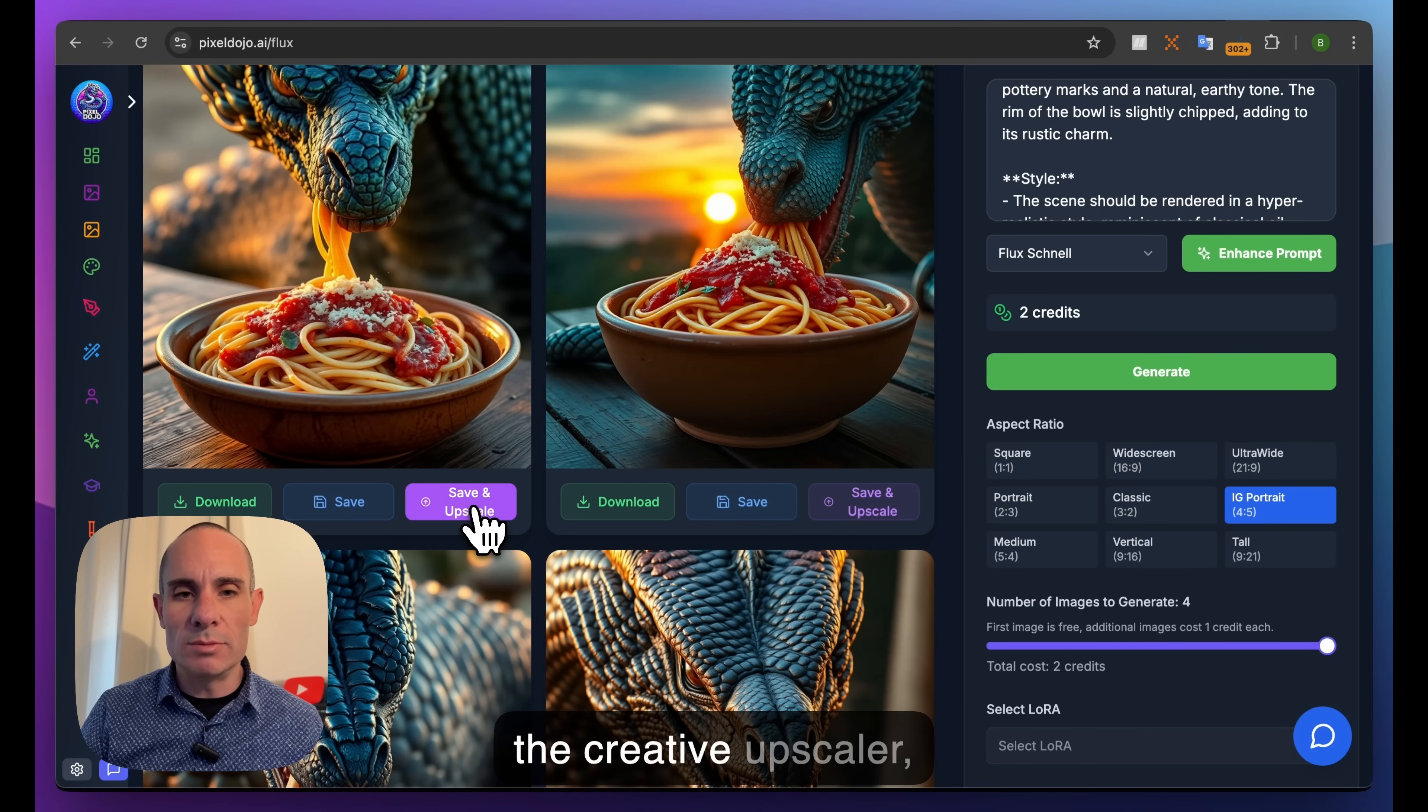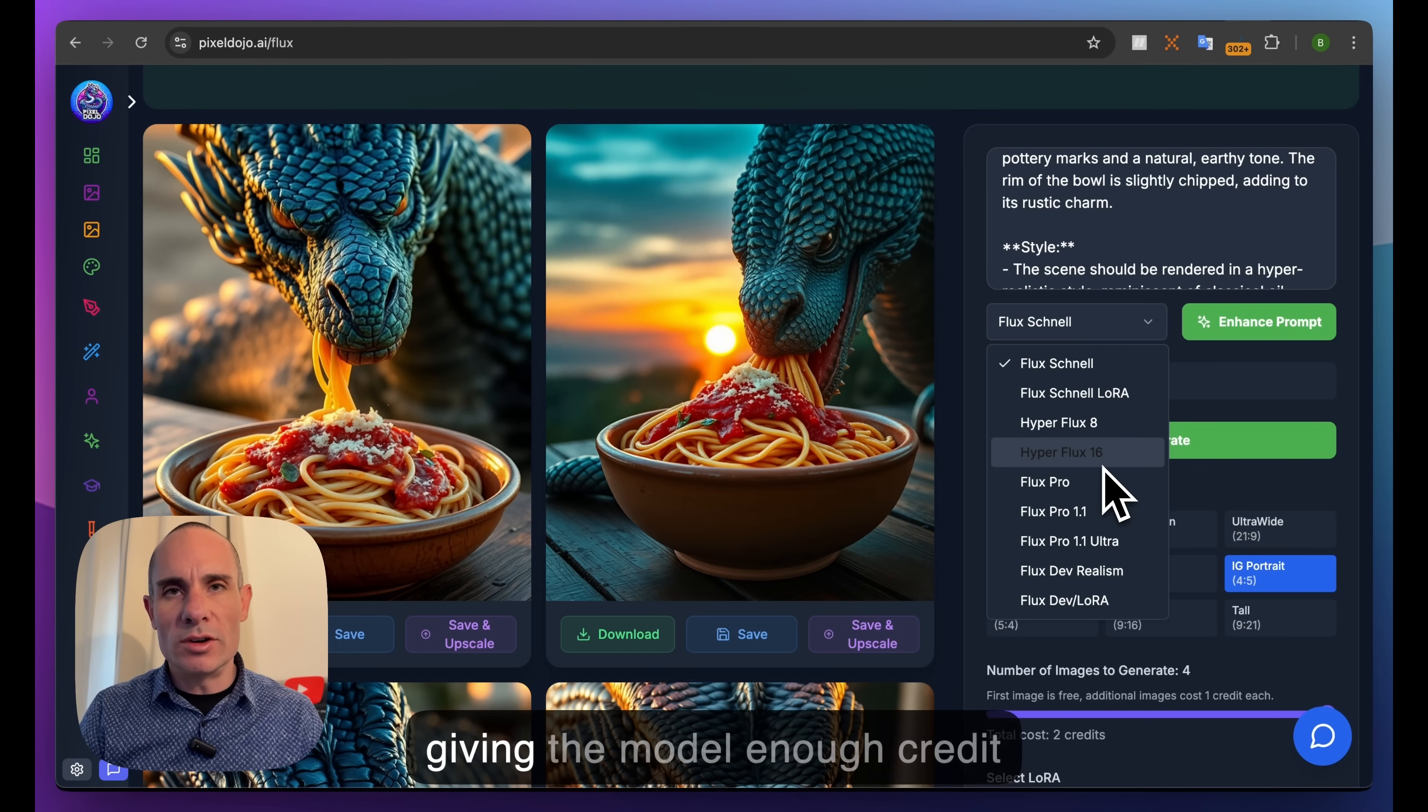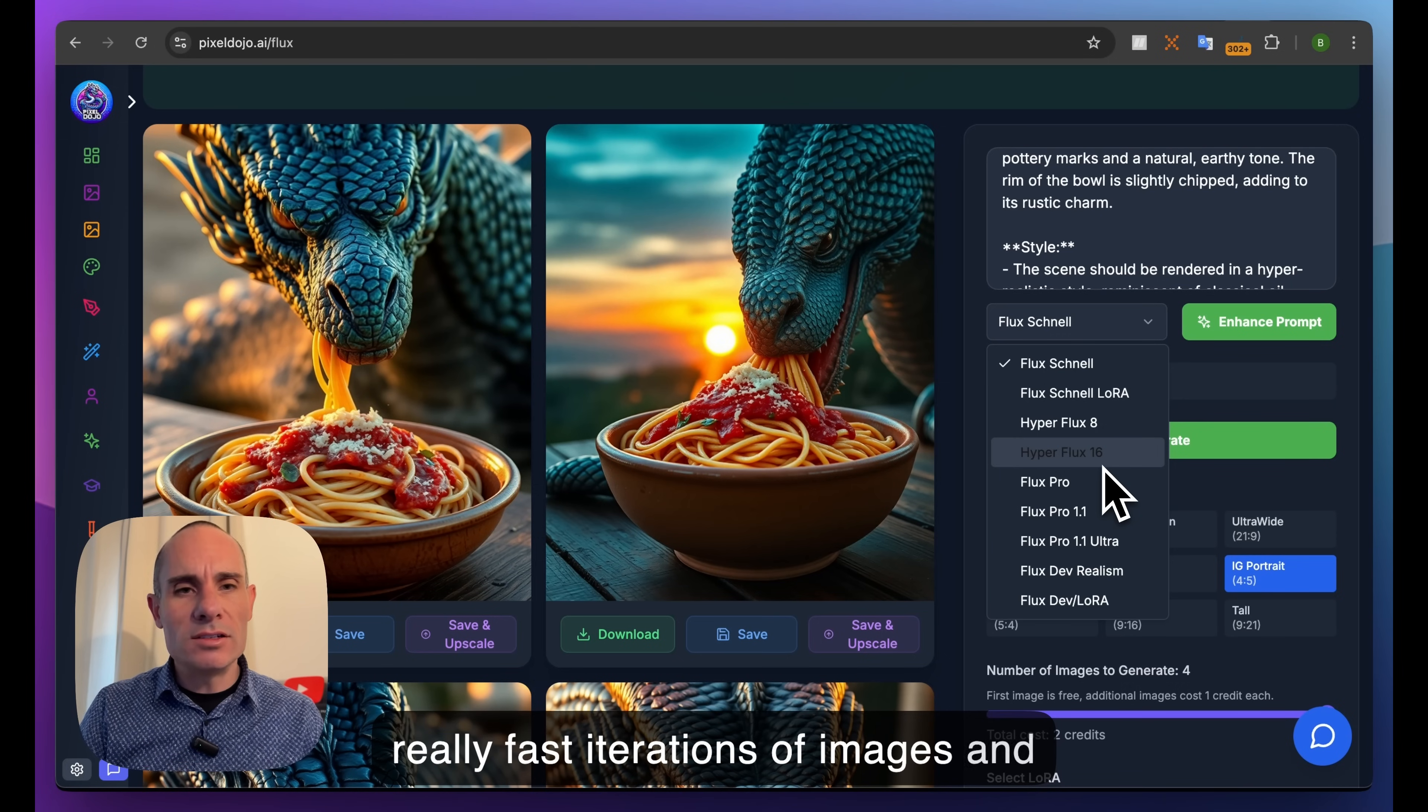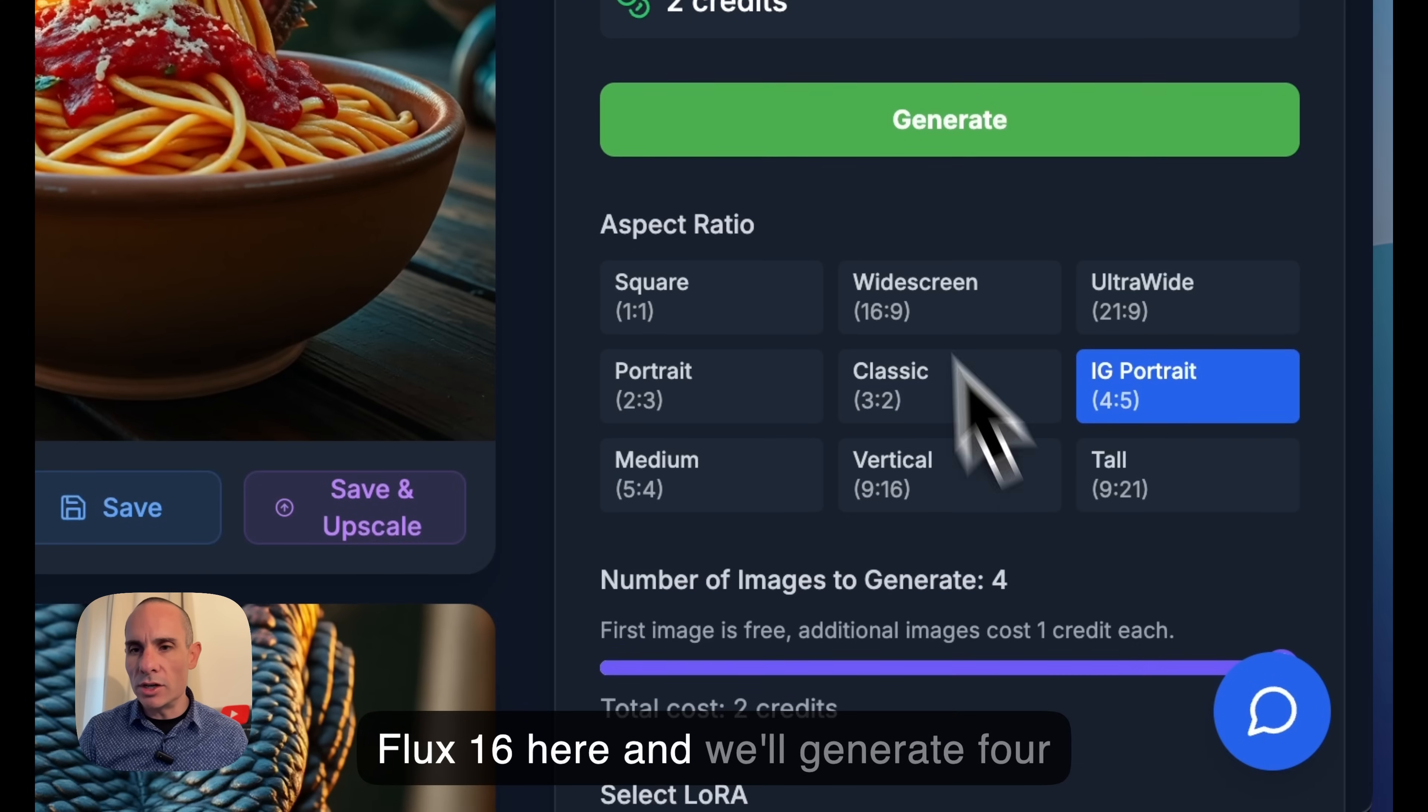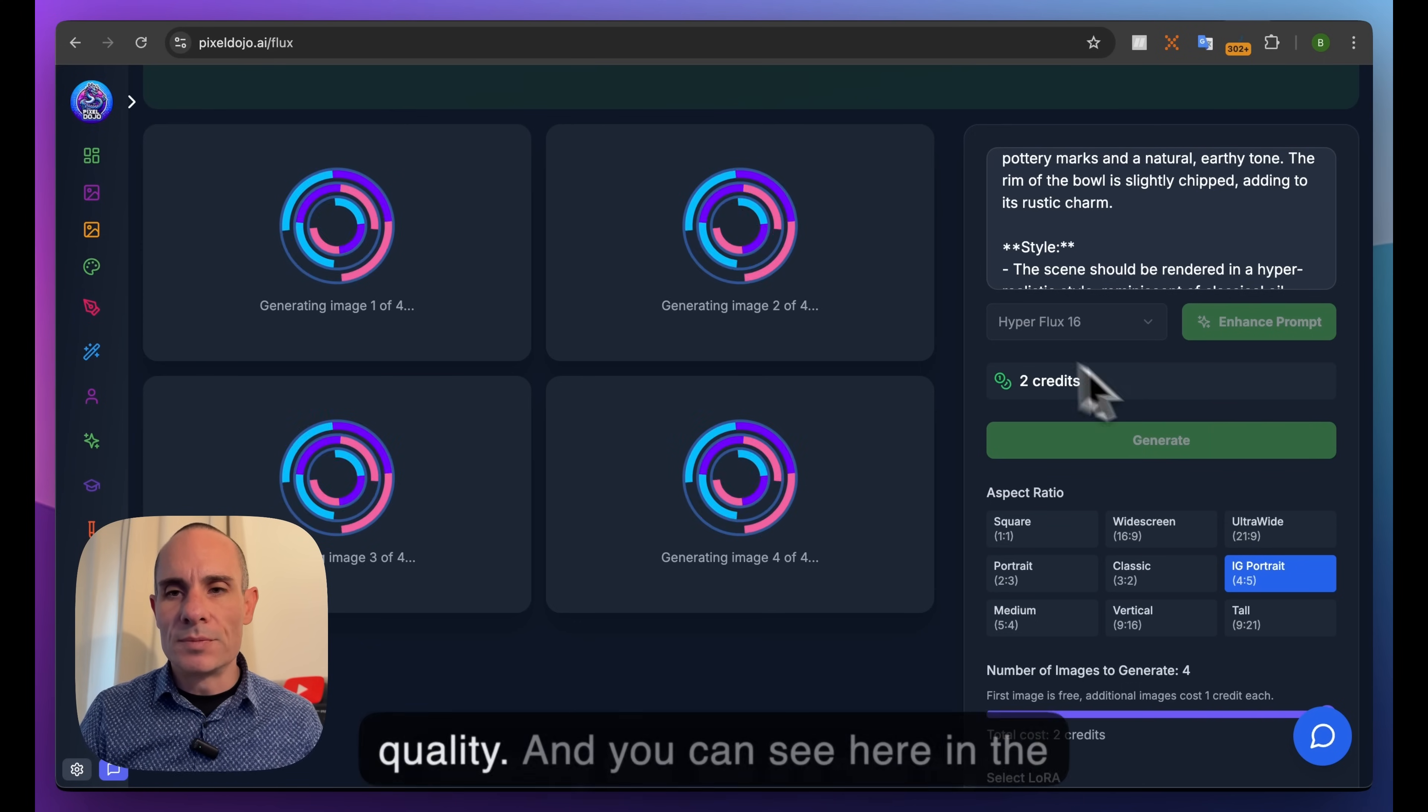Flux Schnell is the smallest of the Flux models - the fastest model, but it typically produces the worst results. Saying 'worst' isn't giving the model enough credit because it's actually really high quality. A lot of us use this to create fast iterations and test out new ideas. The Hyper Flux 8 and 16 - a lot of people really like the quality of these. We'll generate four images for Flux 16, and it's really high quality even though it's only 16 steps, so it's still relatively fast.